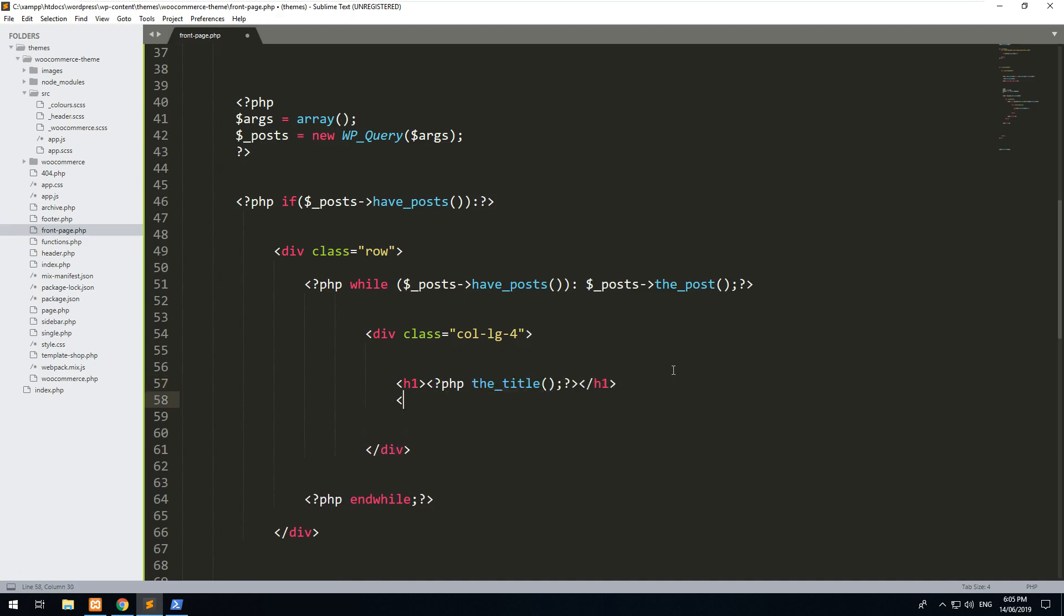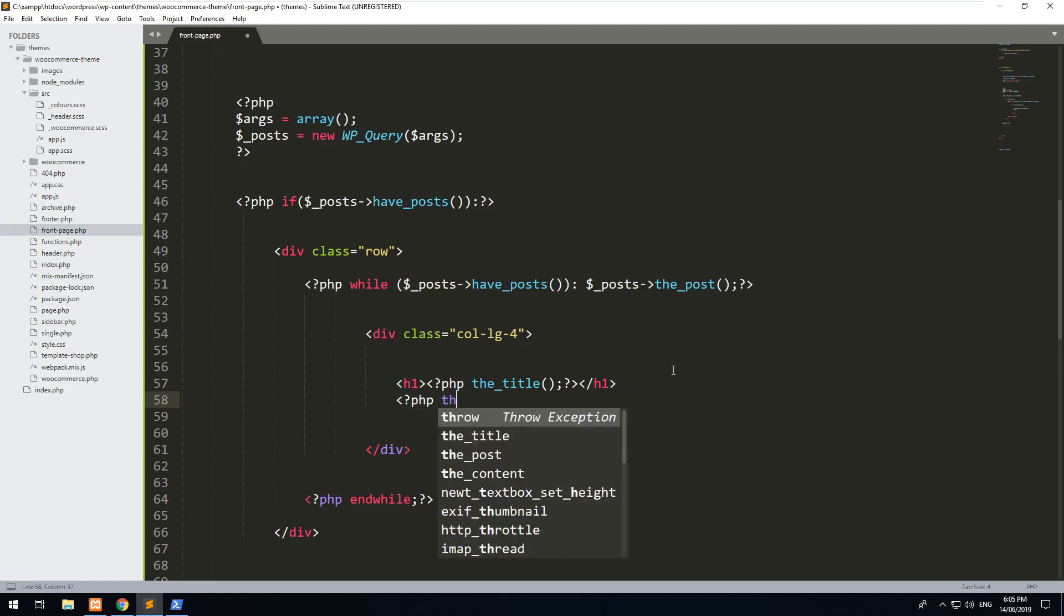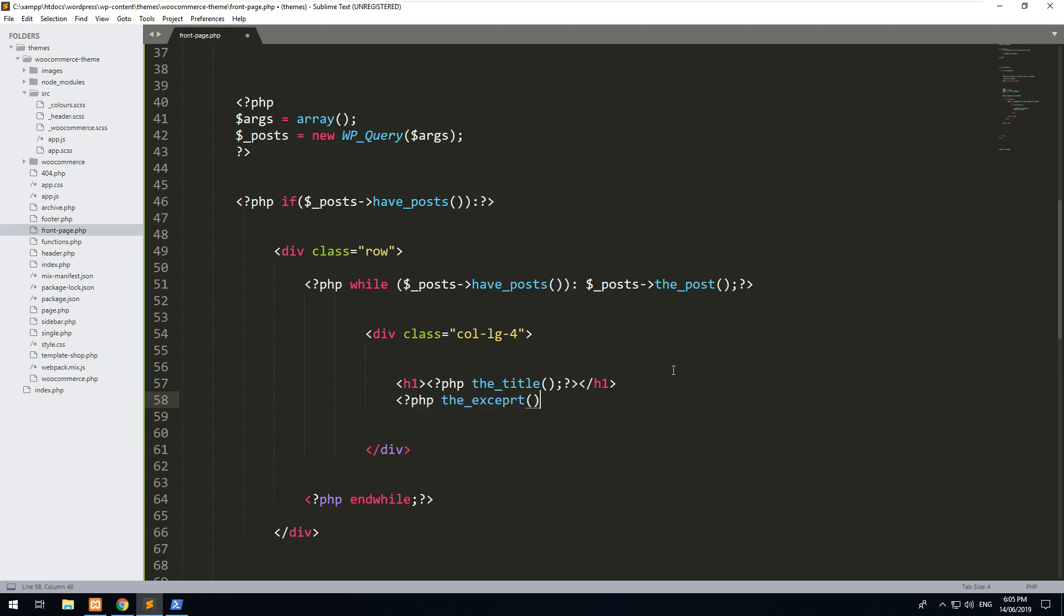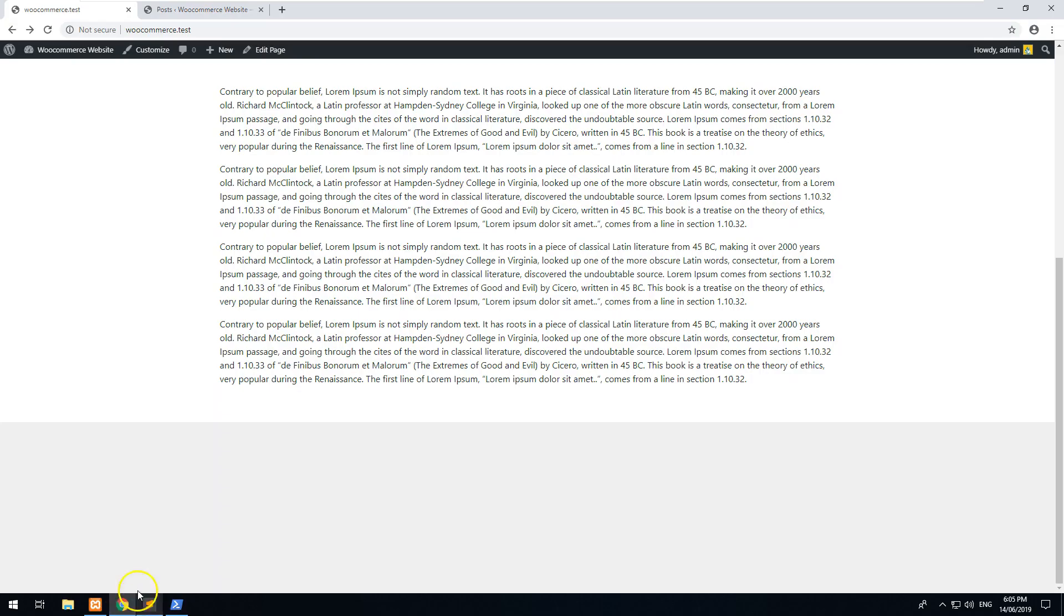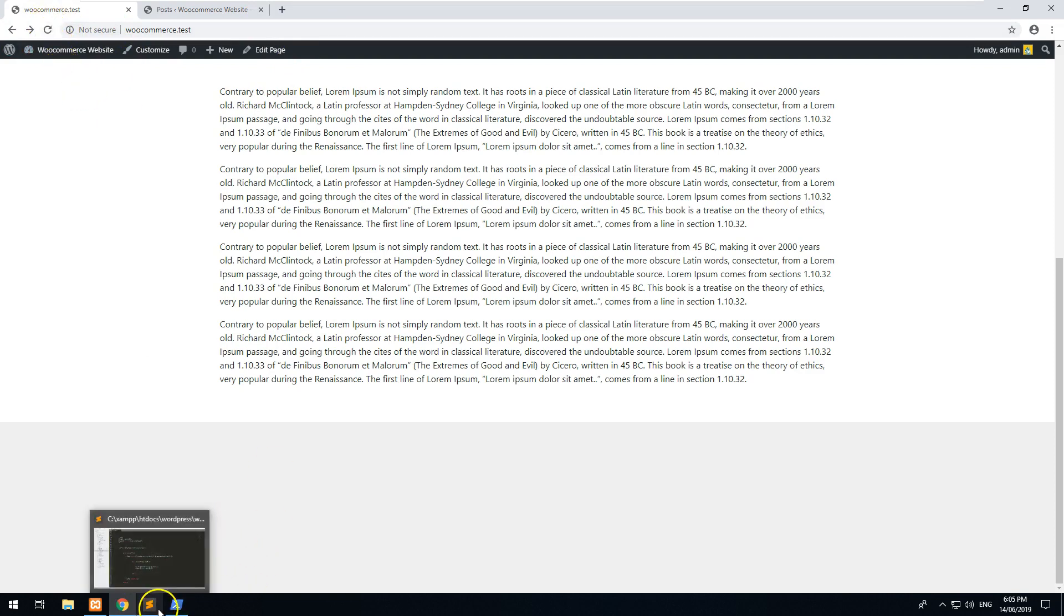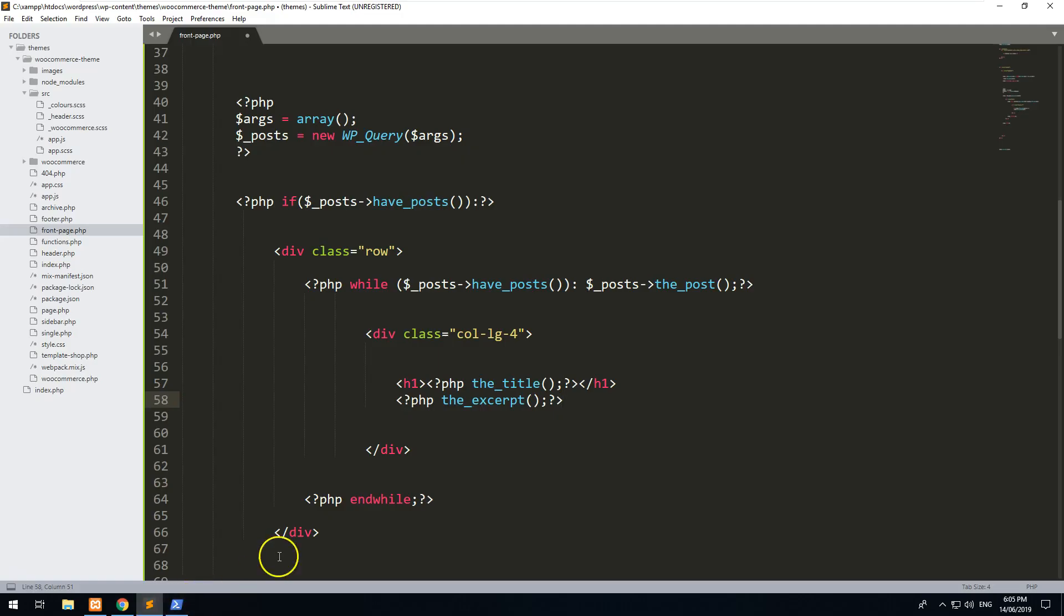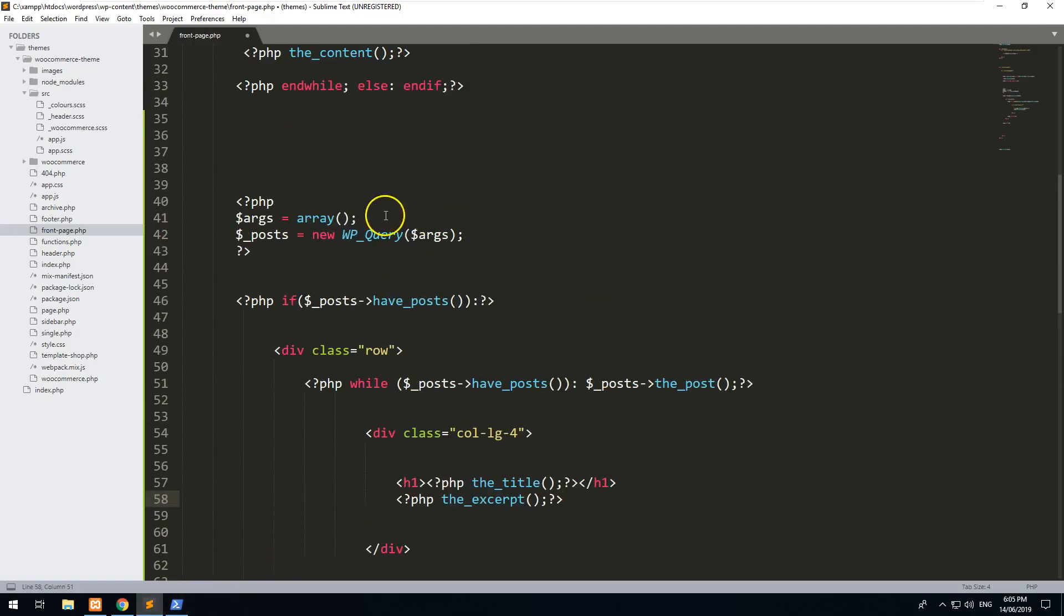And then we'll do PHP the_excerpt, which is basically a summary of the content and WordPress automatically cuts it off for you. If we refresh the page, we still don't see anything. So why is that? The reason is because we haven't set up any arguments yet.